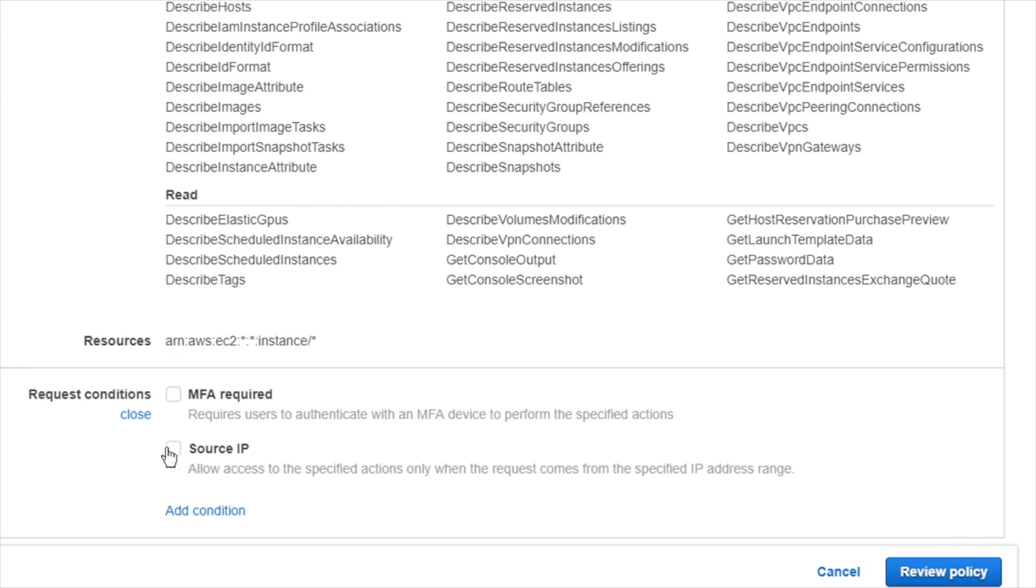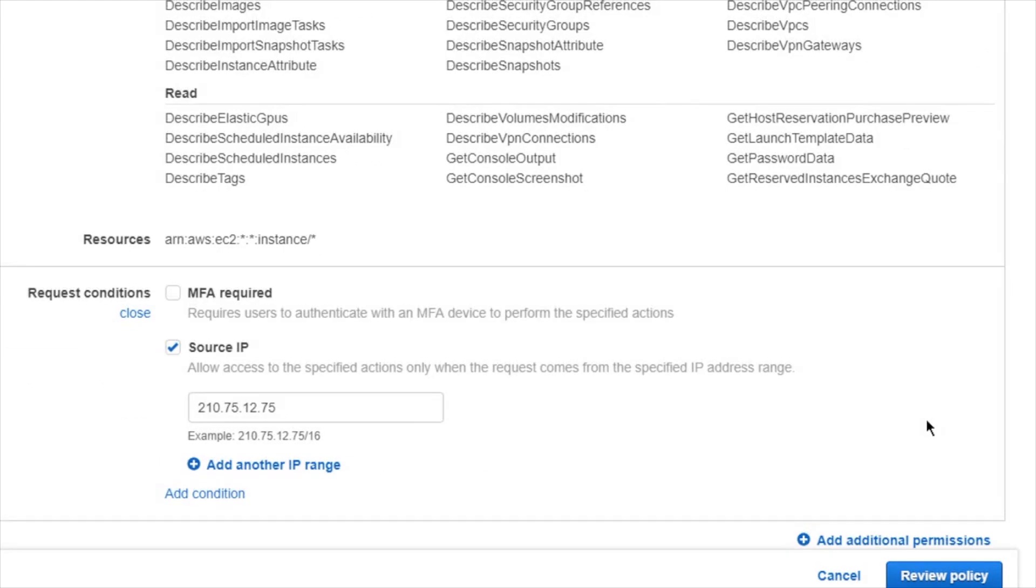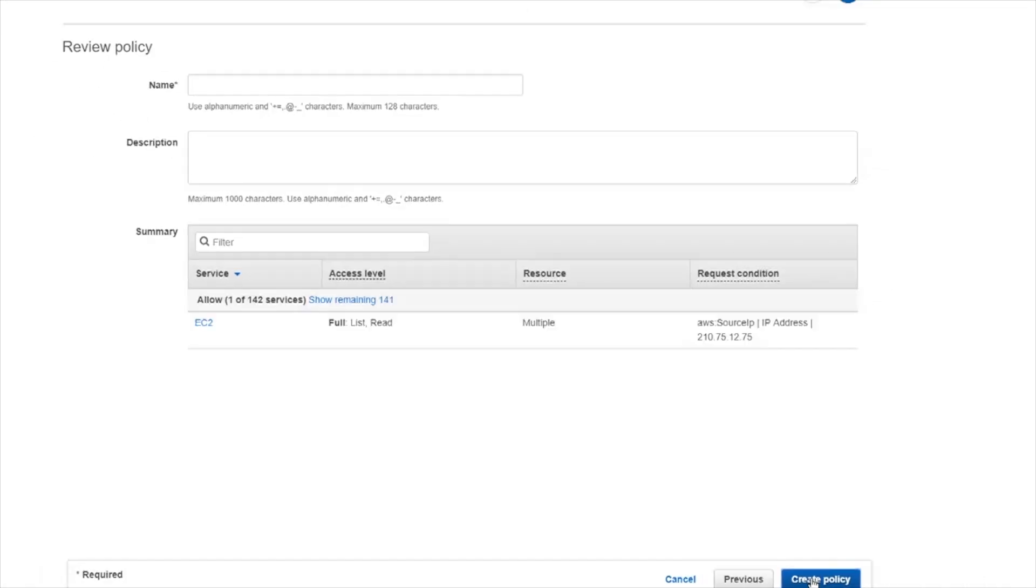Another good example is like their source IP one. If these requests don't come from that particular source IP, then it won't allow the calls to be made. This is a great additional layer of security. Assuming this is all that I want to do with my policy, I'm going to go ahead and click review.